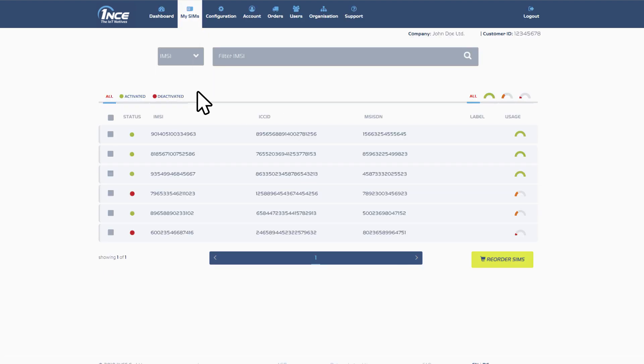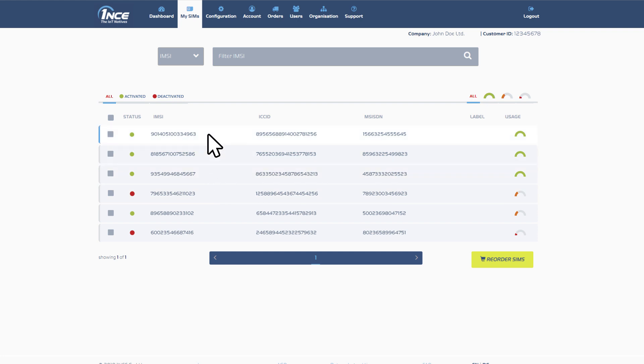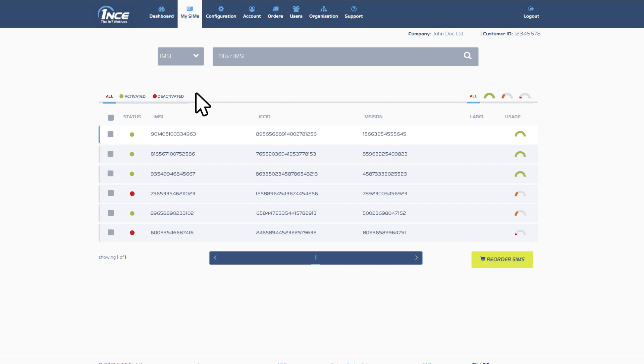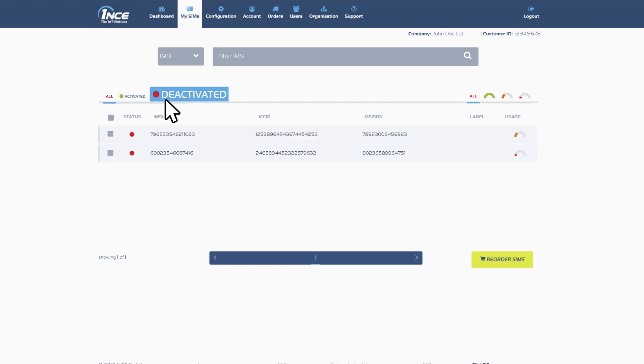The mySIM section provides a detailed overview of all ordered SIM cards which can be selected individually. Use the different filter options to search for a certain SIM either by IMSI, label, ICCID or MSISDN. The overview of all SIMs may also be sorted by the status activated or deactivated.